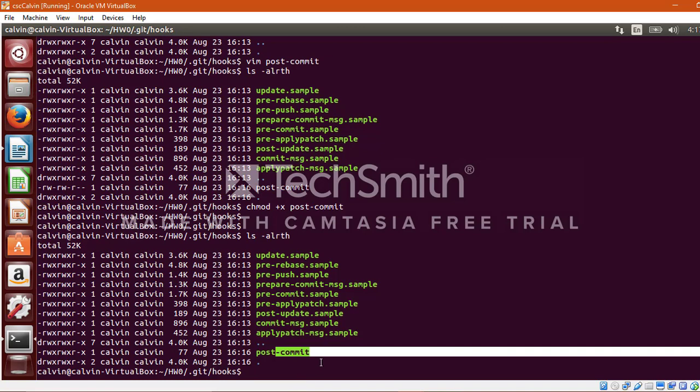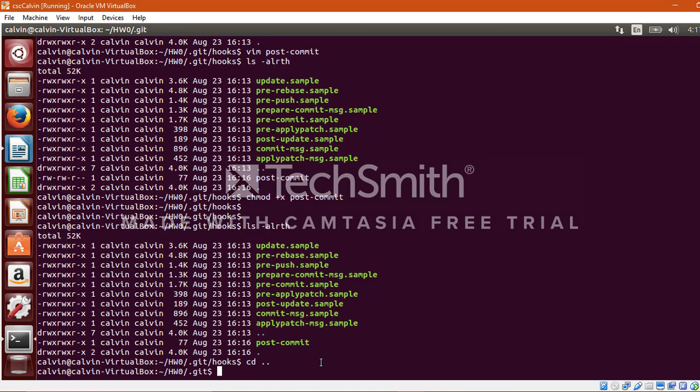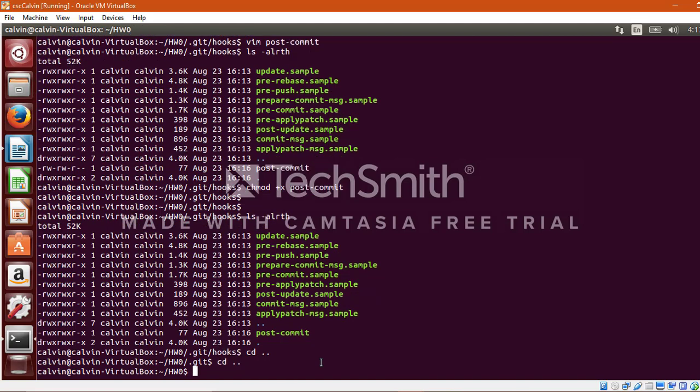Now let's create a temporary file in order to add it to an index and then later initiate the git commit, which in turn will trigger this post-commit hook. So for that let's go back to the hw0 directory. Over here let's create a dummy test file, I'll call it test.txt using my vim editor.